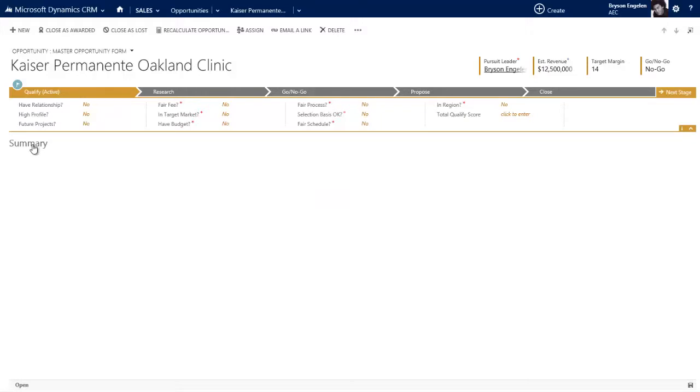The process flow UI is unique to Microsoft Dynamics CRM, and you can think of it as a roadmap to a successful outcome. It is your map to success. On an opportunity, in our business - the fake Sonoma AEC company - our opportunities are broken up into these five stages.